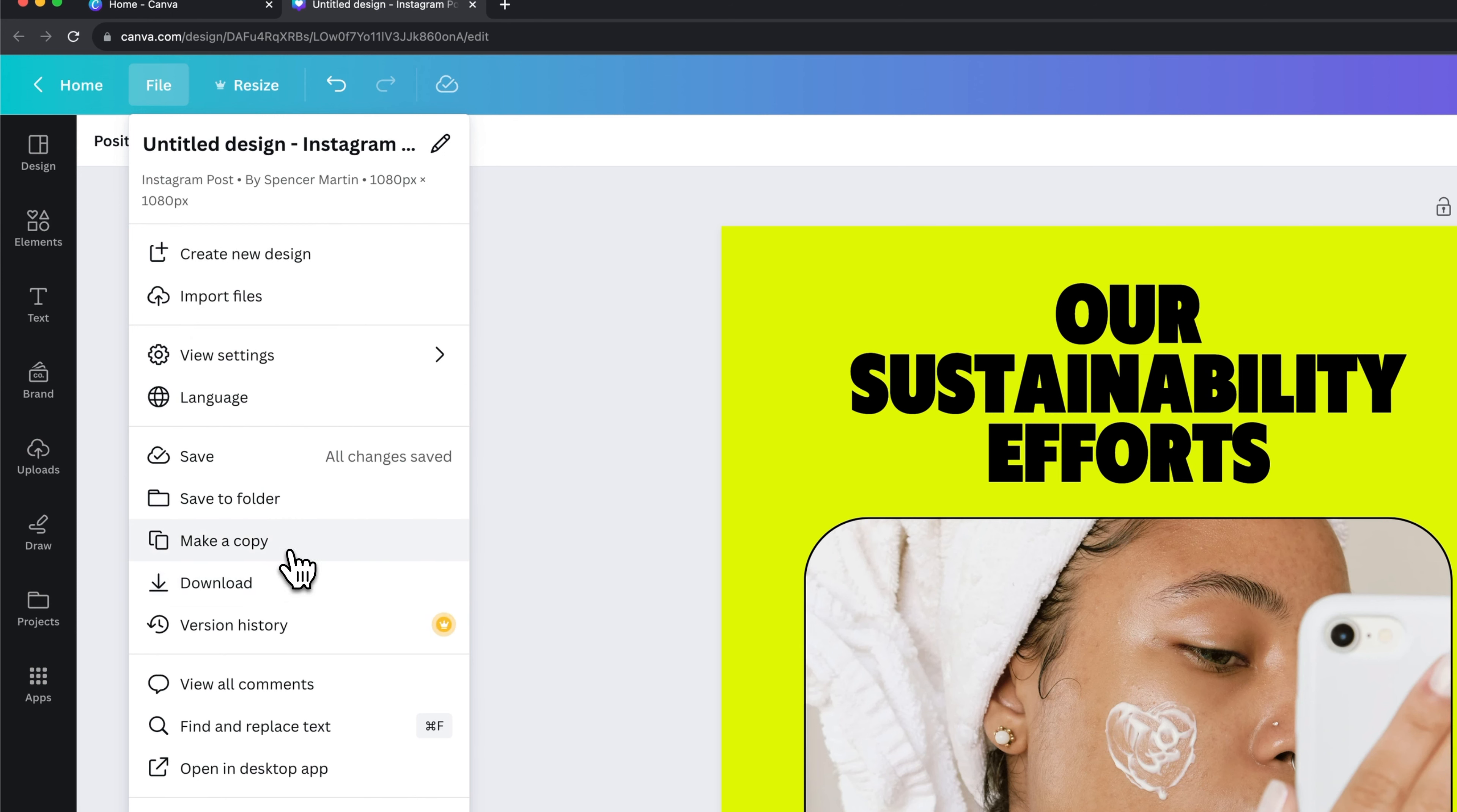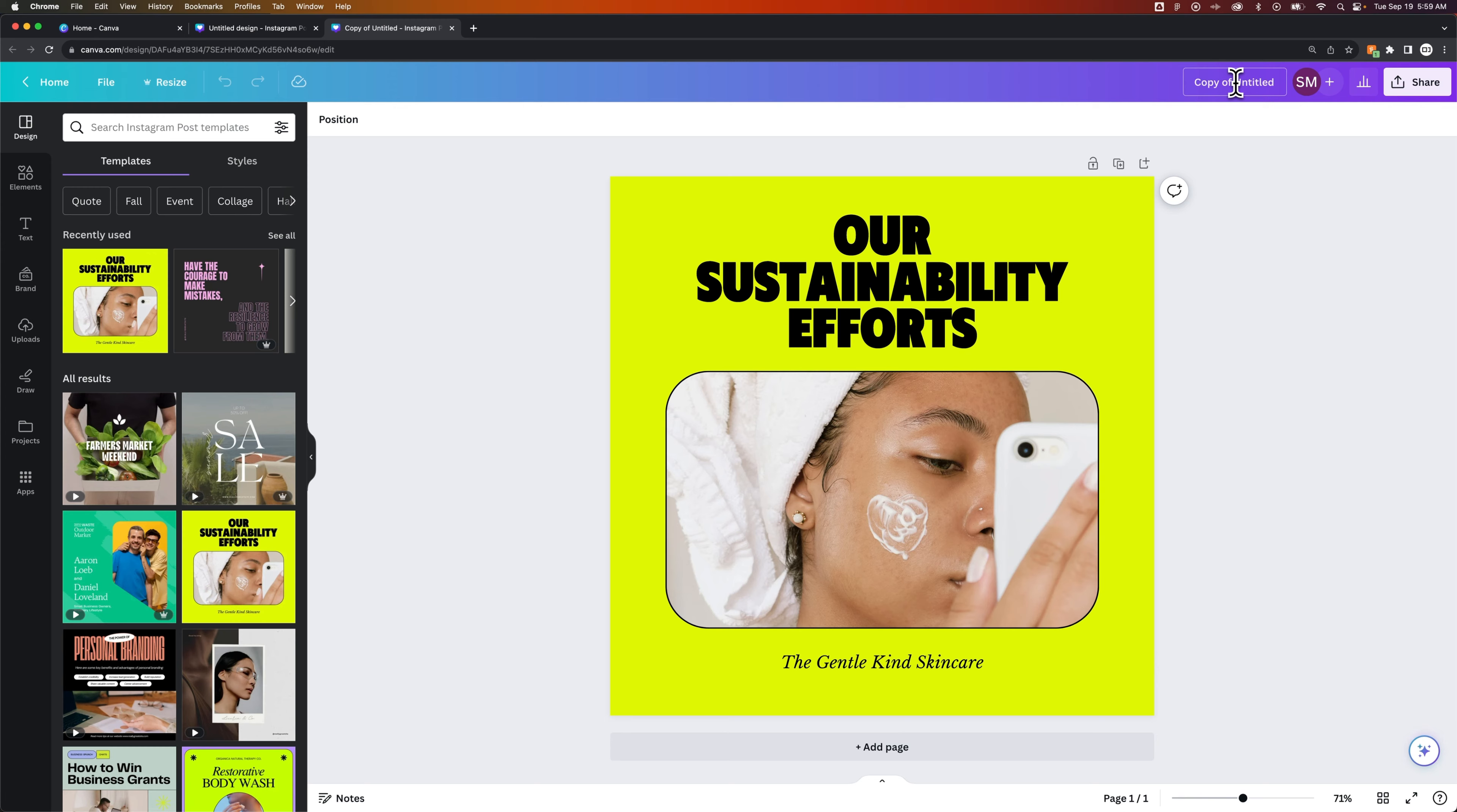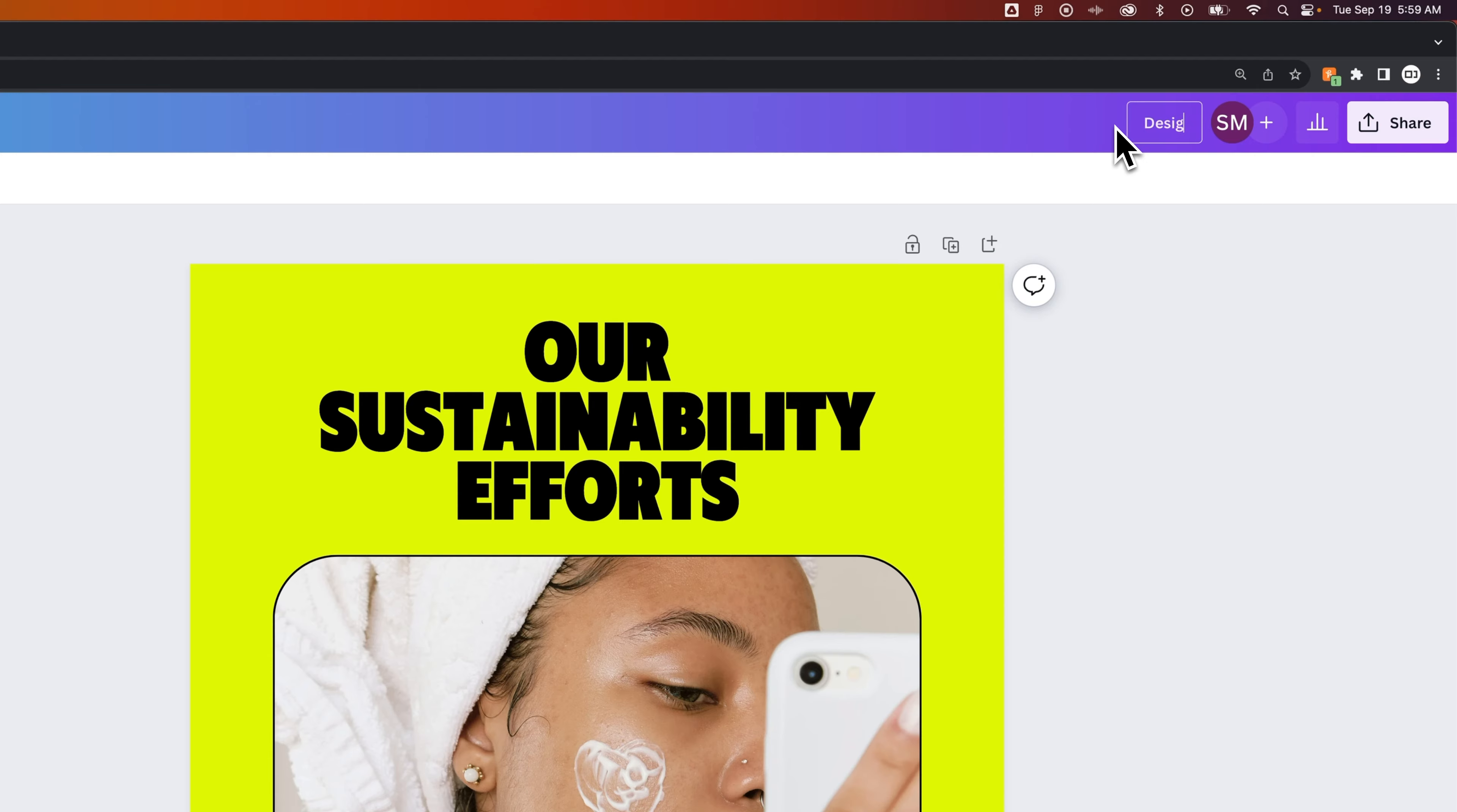So when we click that, it's going to open up a new tab, and you can see in the upper right-hand corner, it'll say copy of whatever your original project name was. So in this case, it was called Untitled.